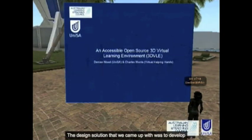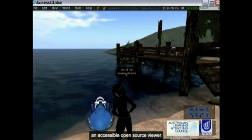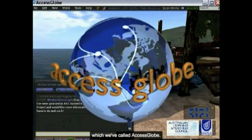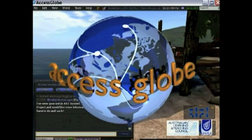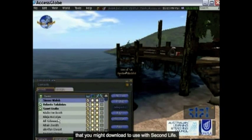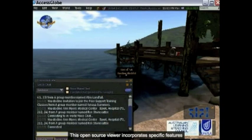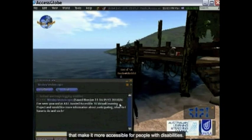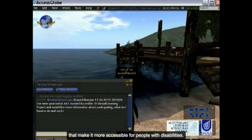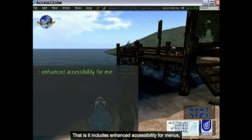The design solution that we came up with was to develop an accessible open source viewer which we've called AccessGlobe, which is an alternative to the client that you might download to use with Second Life. This open source viewer incorporates specific features that make it more accessible for people with disabilities. That includes enhanced accessibility of the menus,